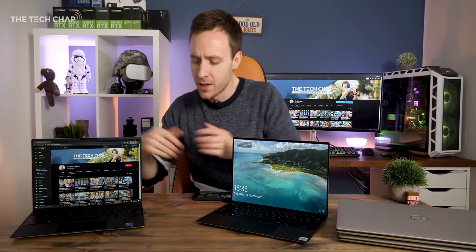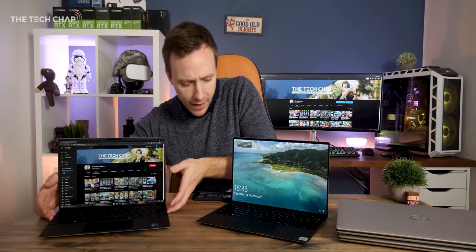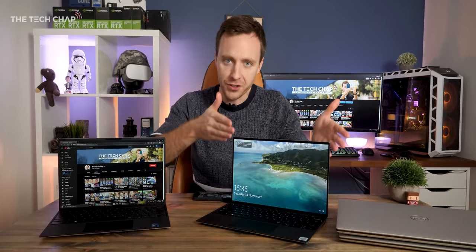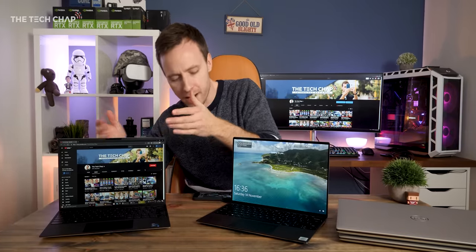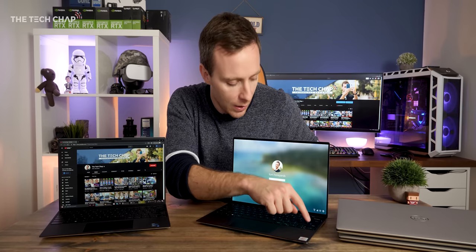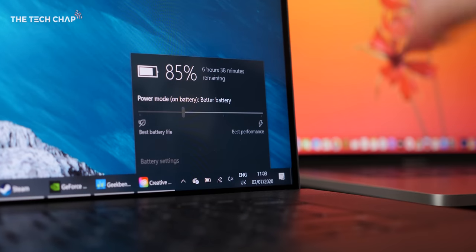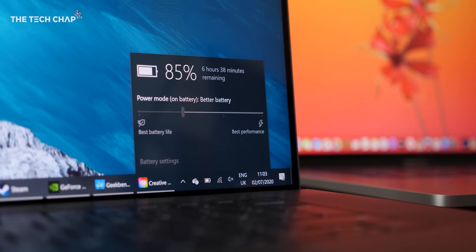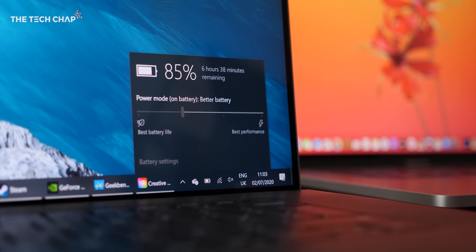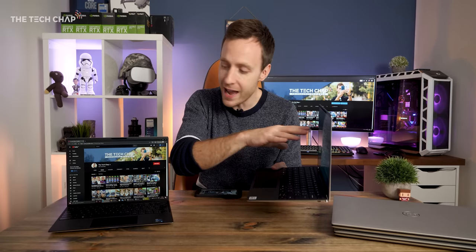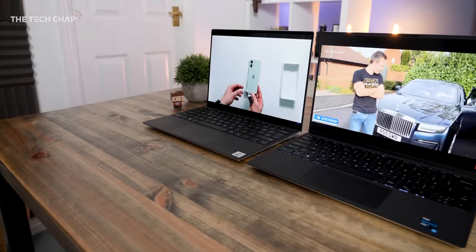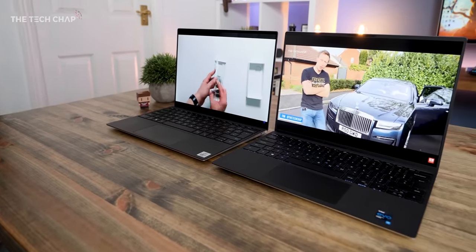And while these aren't exactly the same spec for spec, this is 10th gen, this is 11th gen, but they're both U-series 15-watt chips. The biggest difference between the two when it comes to battery life is the fact that this is 4K and this is Full HD.